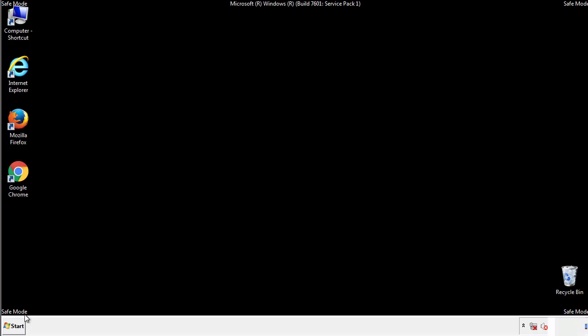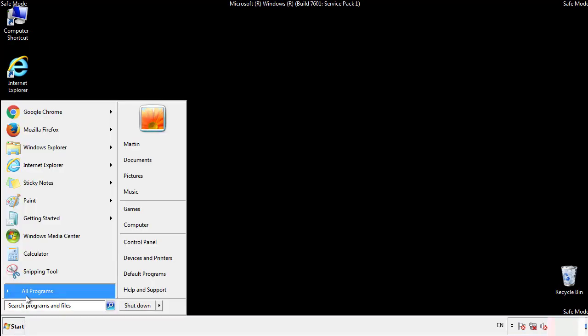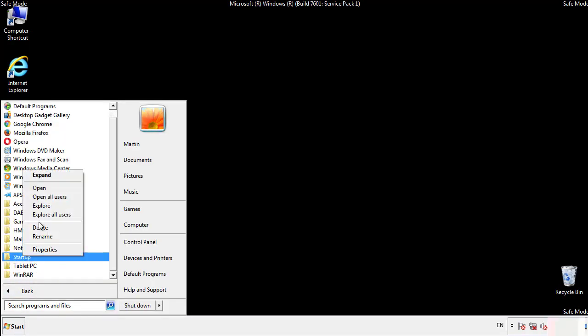Now we want to check for any suspicious files in our startup folder and delete them afterwards.